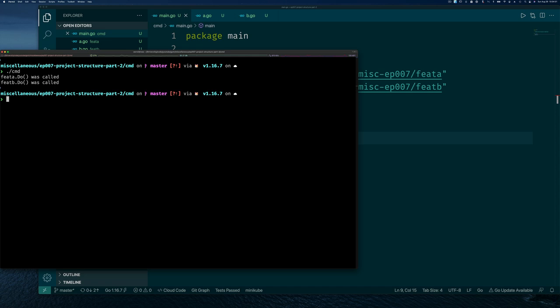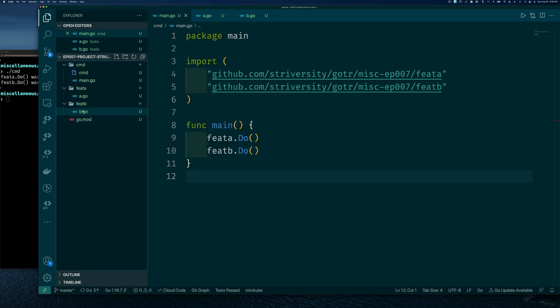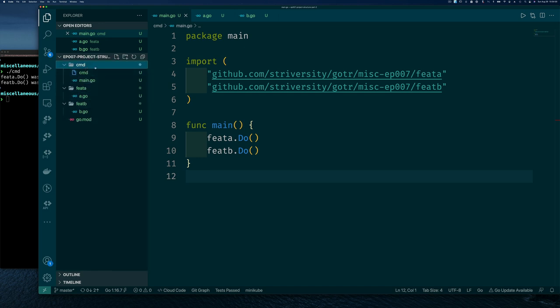That works. I probably shouldn't have wasted your time showing you how to write this, but I want to make sure we all start from the same place, because as I show the problems later on it's good to know how we got there. One of the problems we have right now by putting main within our command directory is that we essentially only have one command for this project, and so maybe we want to be able to have multiple commands.